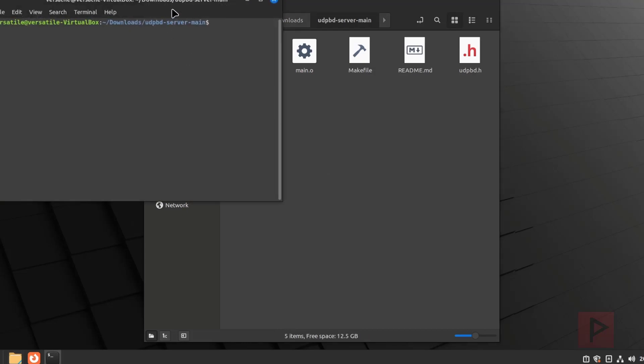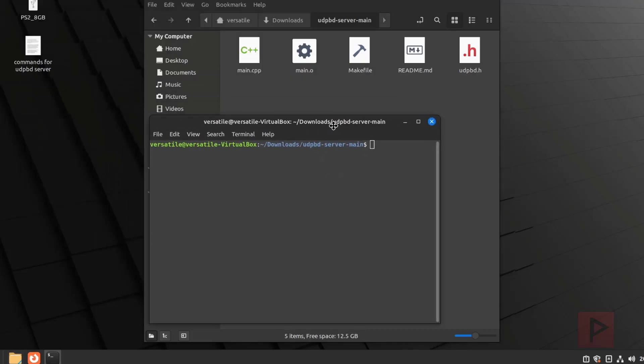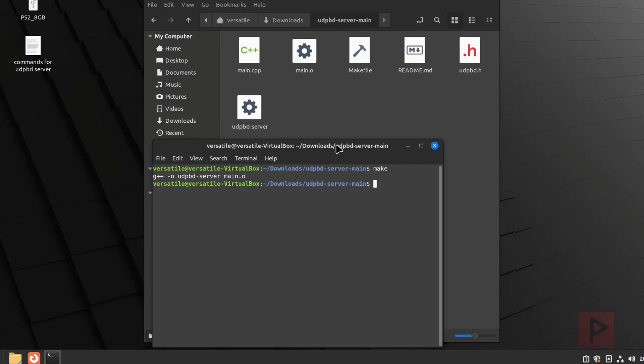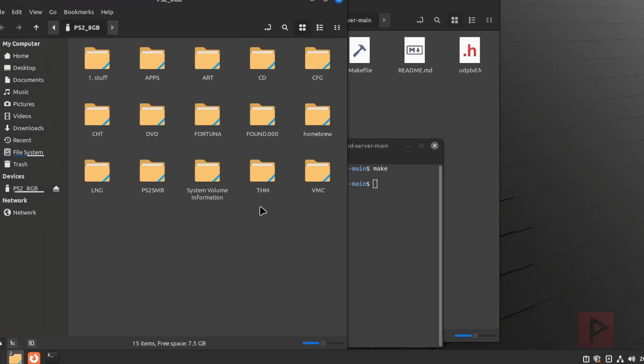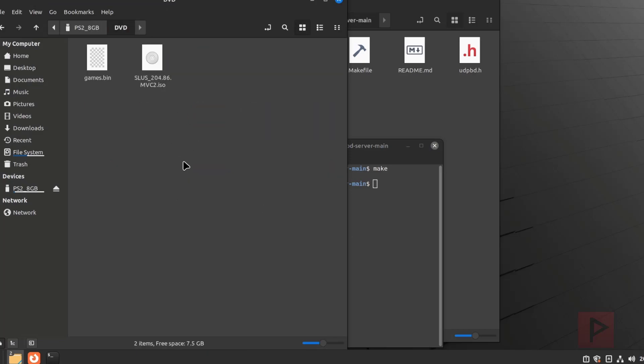If you want to follow along, you go open in terminal and what you want to do is just say make. The make will basically make this new file for you, which is this executable, the UDPBD-server. So next thing you want to do is plug in your USB thumb drive that has your PS2 games and everything is set up correctly. We have a lot of videos on the channel that talk about how to do this. In my case, I have a DVD folder. Under the DVD folder, I have one example game today, which is Marvel versus Capcom 2.